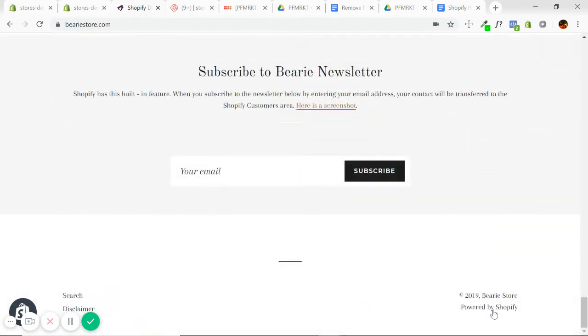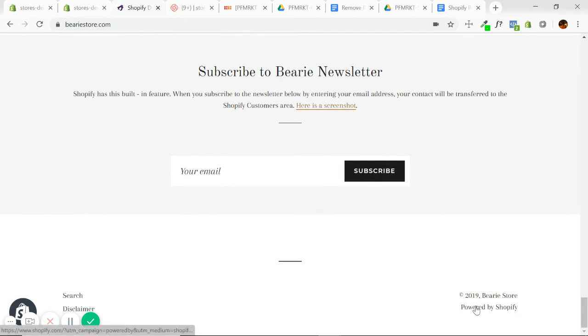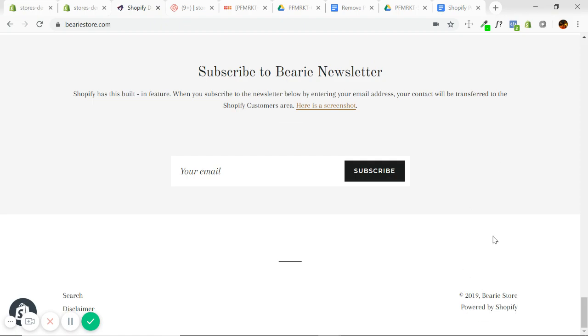Oh, what the heck? Why does my store say Powered by Shopify on the bottom? Well, that's my horrible way of acting out the realization that every store, every Shopify theme by default has this message on the bottom.